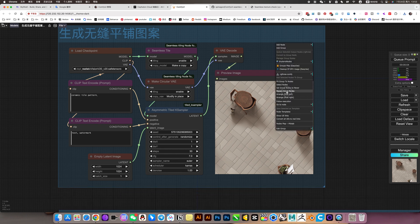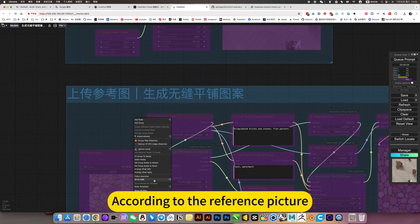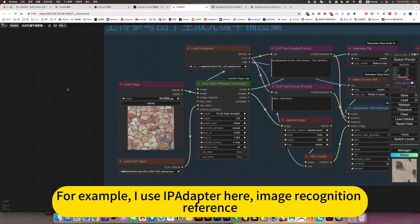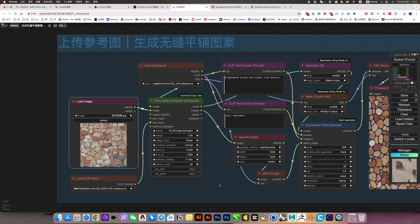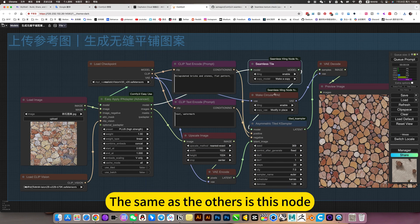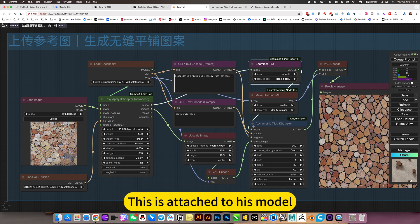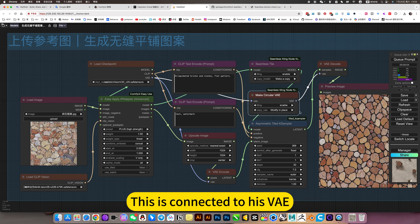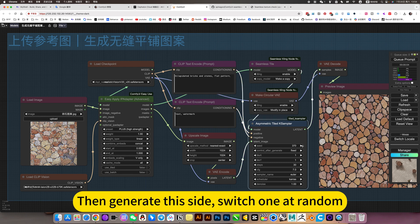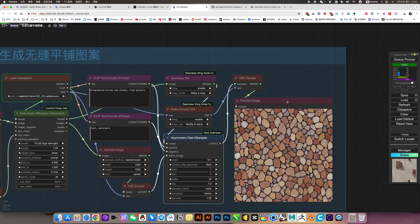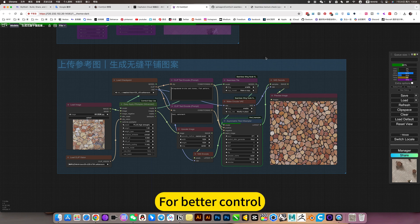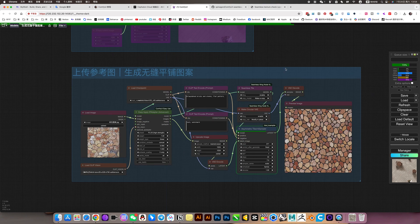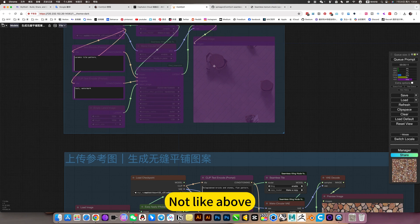The next method is better to control. The next two nodes: I pilot them here with image recognition reference — upload this picture. The same as the others is this node: connected to the model and connected to V. Then generate this side, switch one at random. This way it can ensure the output is similar to the reference picture you provided. For better control, generate tile pattern — not like above where it's too random.